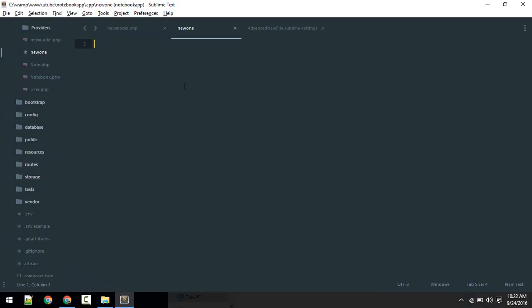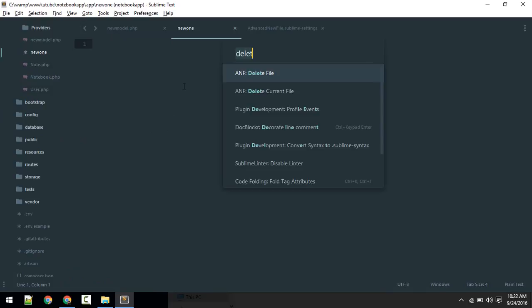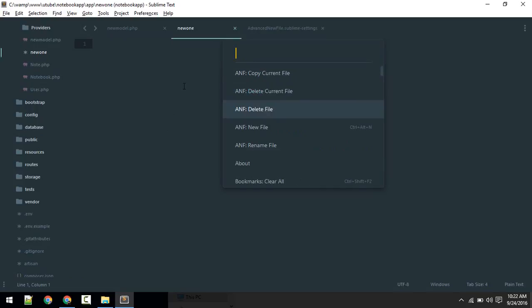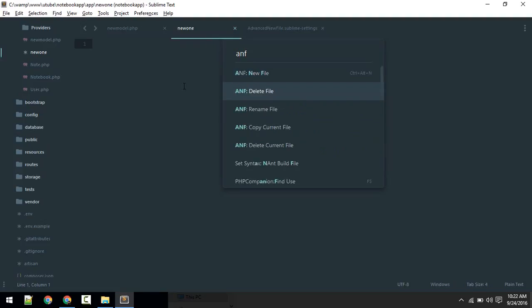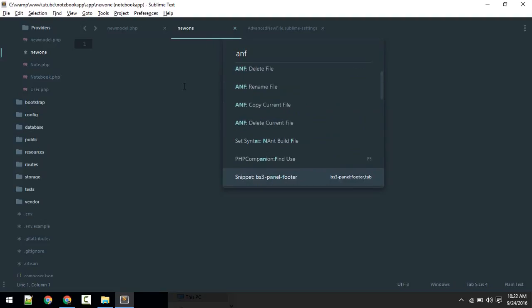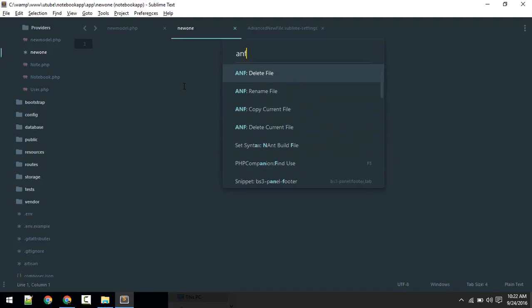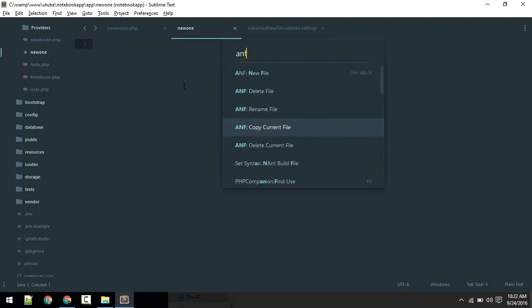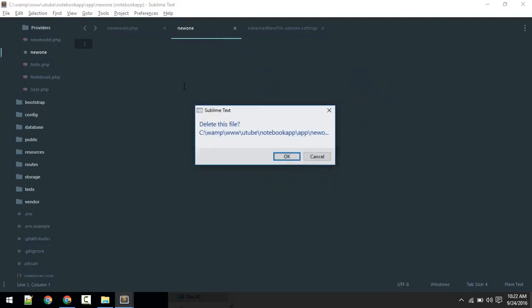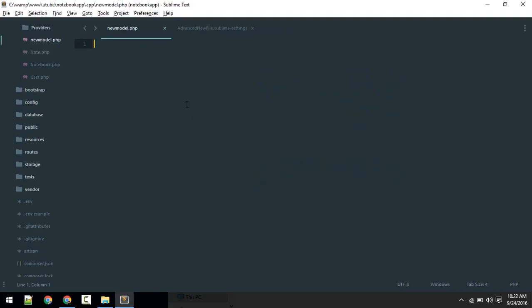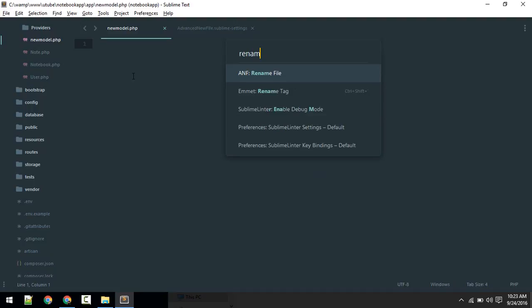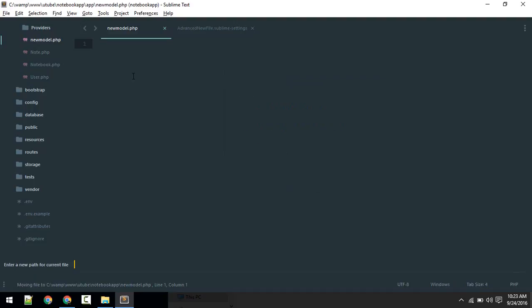You get a couple of options with this package. To explore them, just open command palette Ctrl+Shift+P. You can delete files. Type Advanced New File or ANF, and you can see there are a lot of options for deleting file, renaming file. For example, delete current file. This will delete the current file. If you want to rename file, Ctrl+Shift+P, rename.